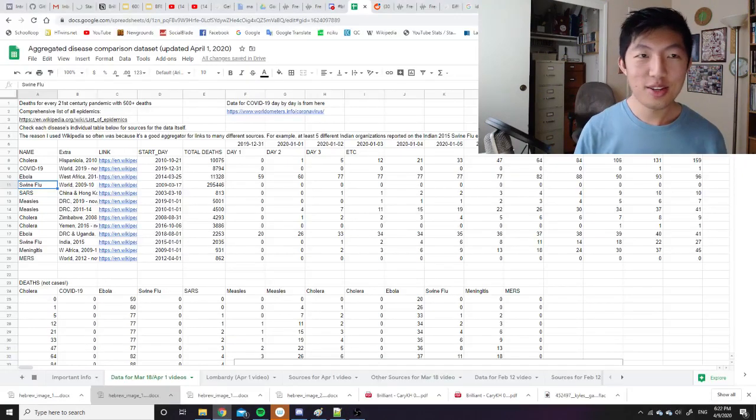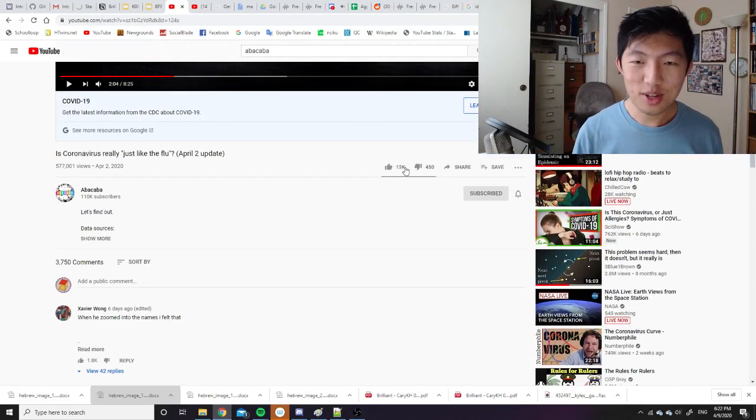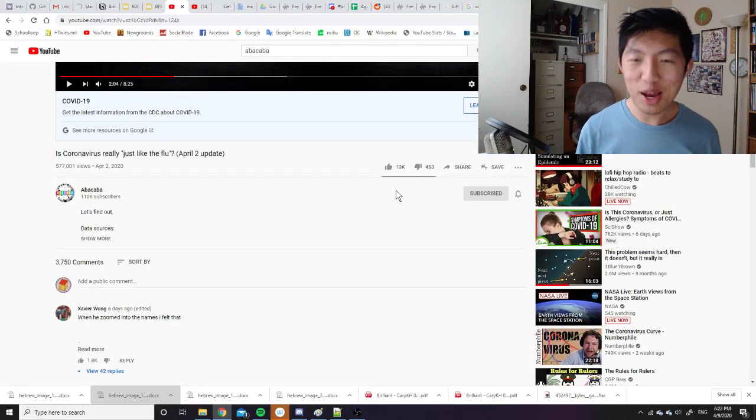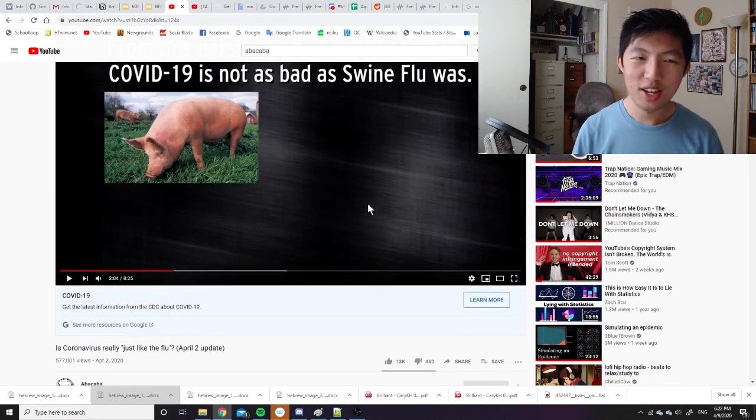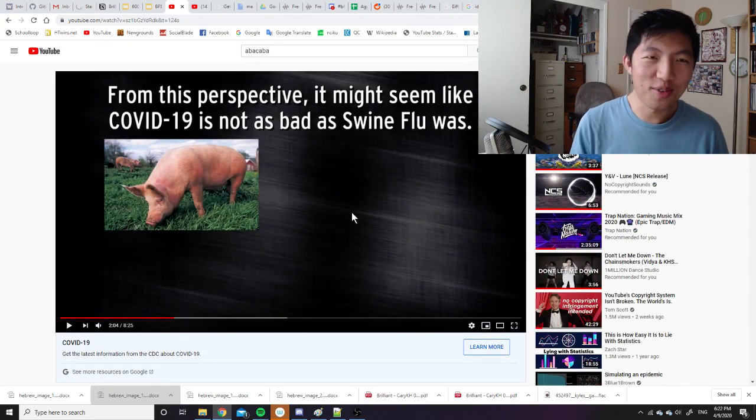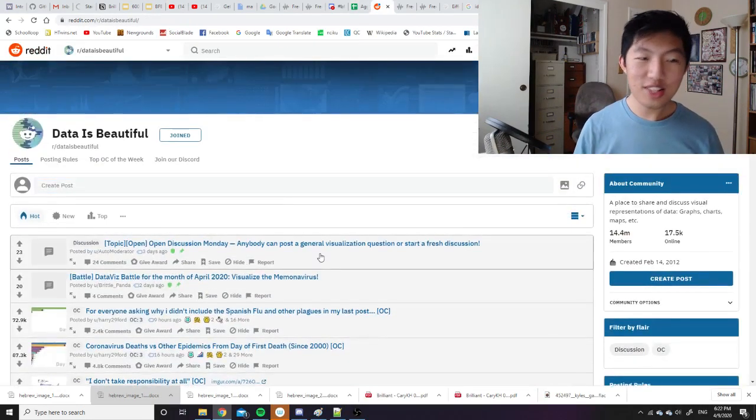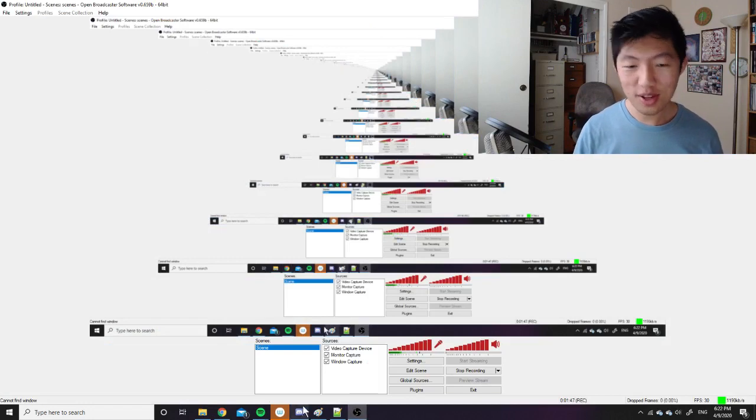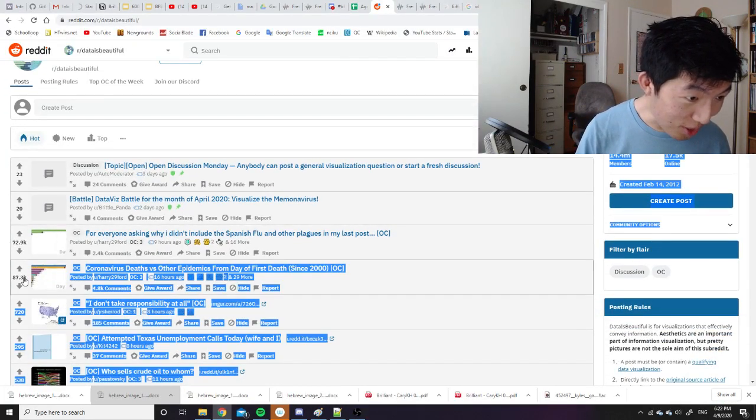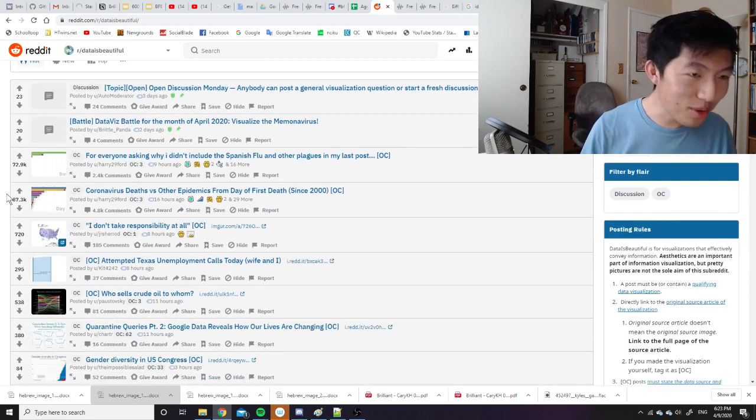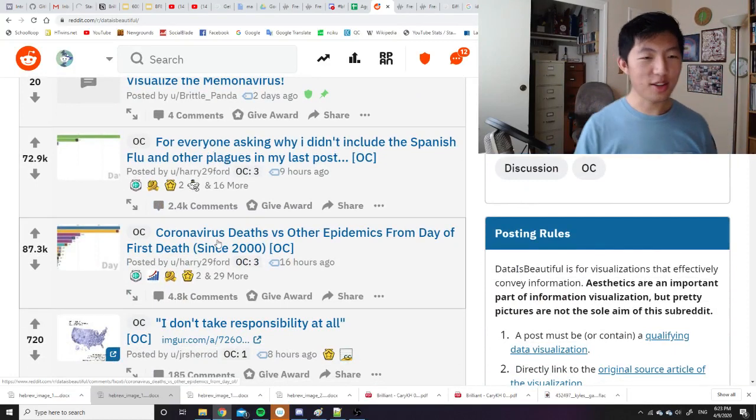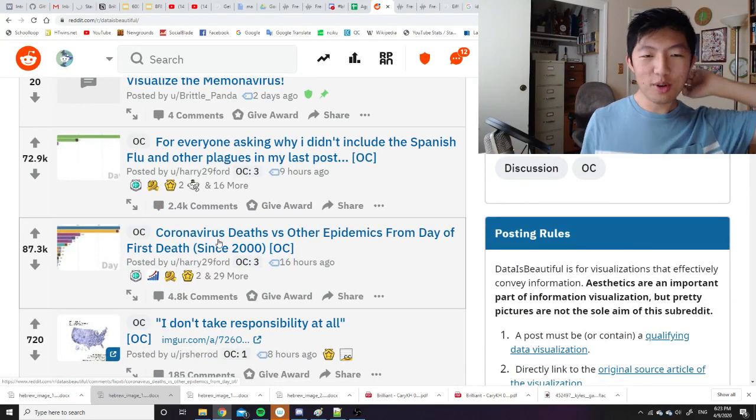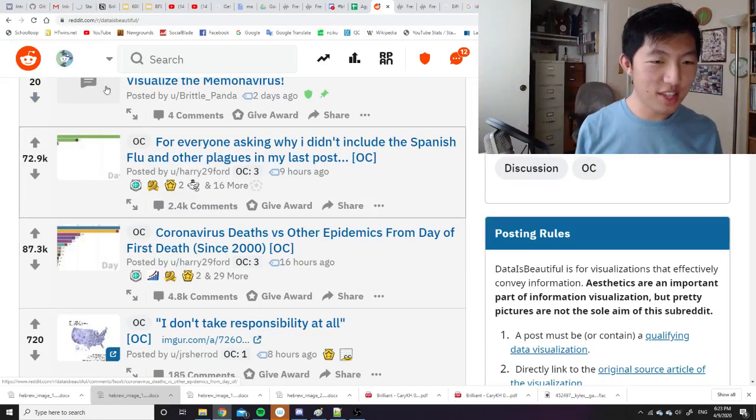But notice that my most recent video on COVID-19, so it has 13,000 likes. I mean, it doesn't really matter how many likes it has. However many people on the internet want to know about this stuff, it's fine, whatever. However, but on Reddit, if you go to the subreddit r slash data is beautiful right now, the top two posts have a combined 160,000 likes, if you can see them in the corner here. So this one that says, for everyone asks, okay, the first one is the one lower. Coronavirus deaths versus other epidemics from day of first death.